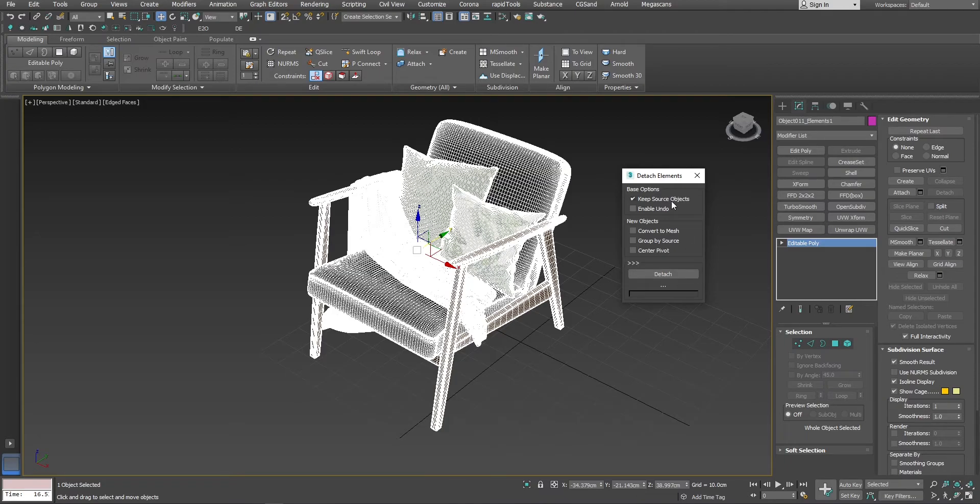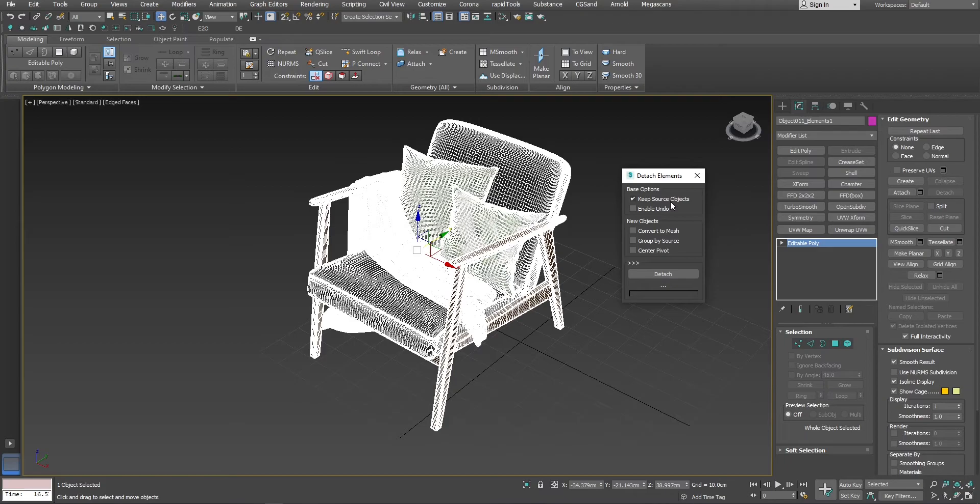I don't want to use this because it will keep the original objects in place and it's a bit unnecessary for this kind of usage because we don't want the original furniture, we just want the pieces of it. So I'm going to uncheck this.